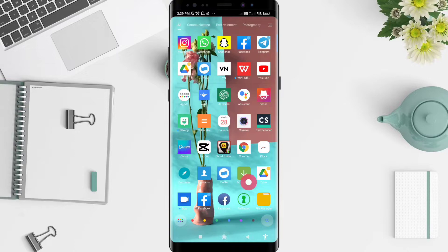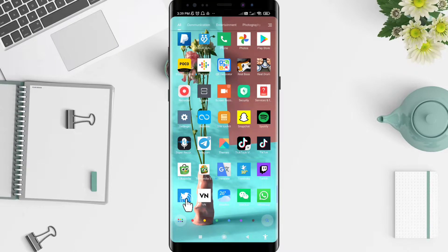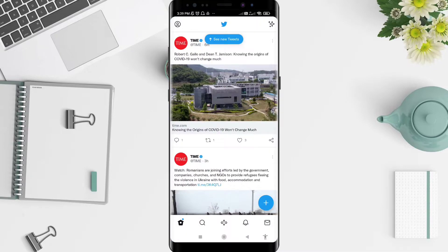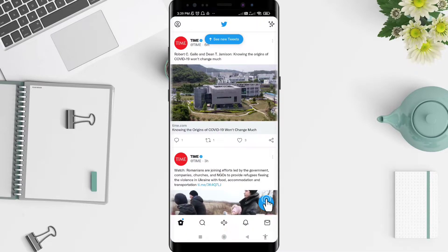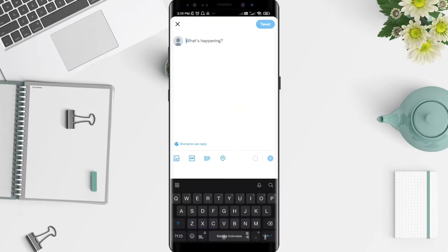First, go to the Twitter application that you have installed. Click on Twitter, and after that click the plus symbol. Here you can see there is a space for a gif or tweet — choose one of them. I want to click on the tweet option, so click on tweet.